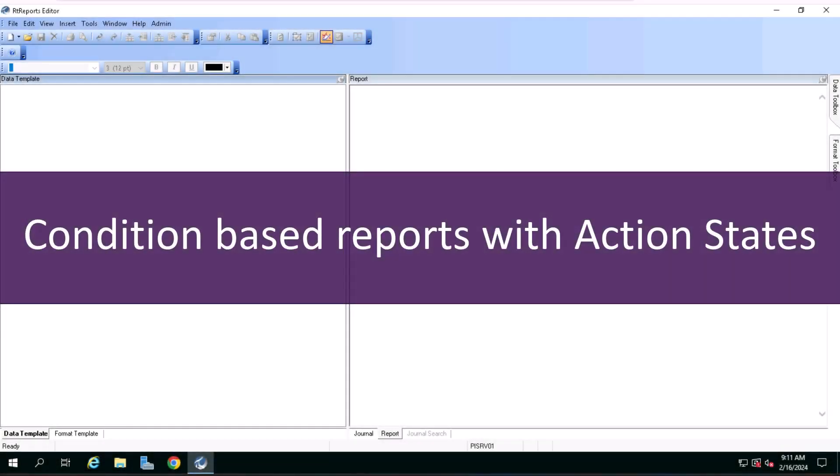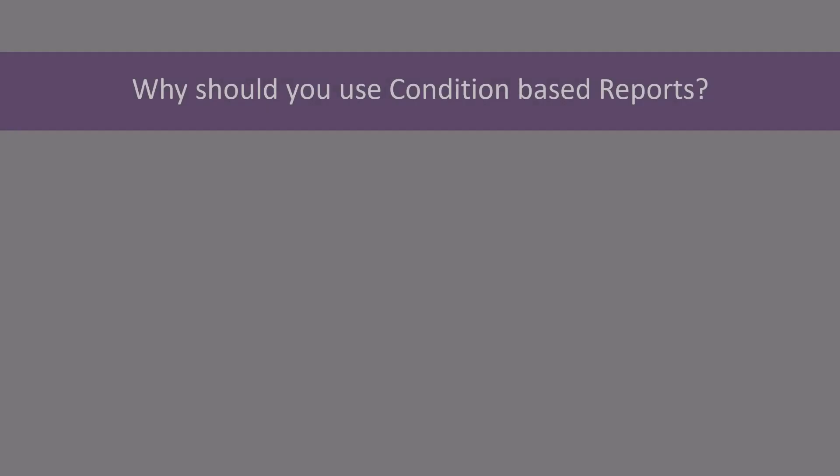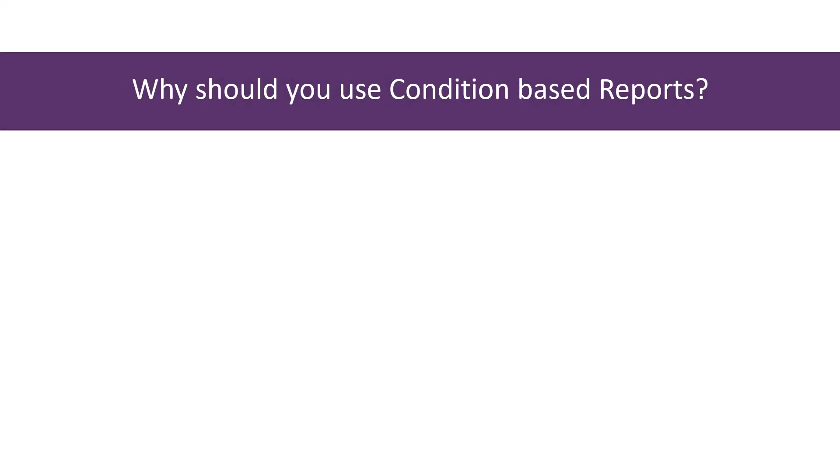In this video, you will learn how to set up conditions in a report using action states. There are key advantages to setting up conditions in report design.